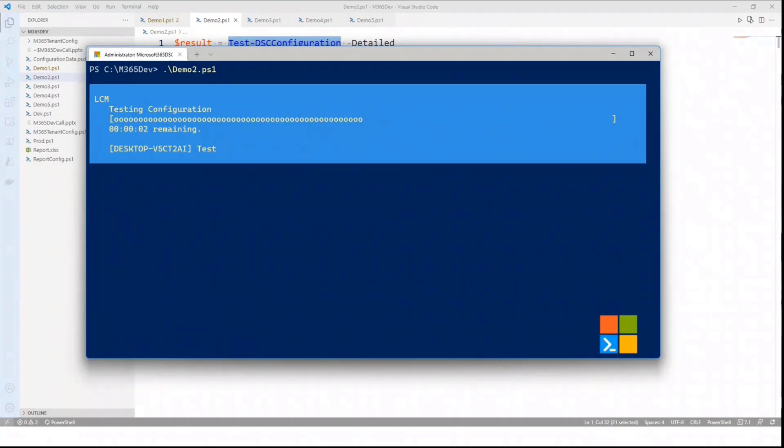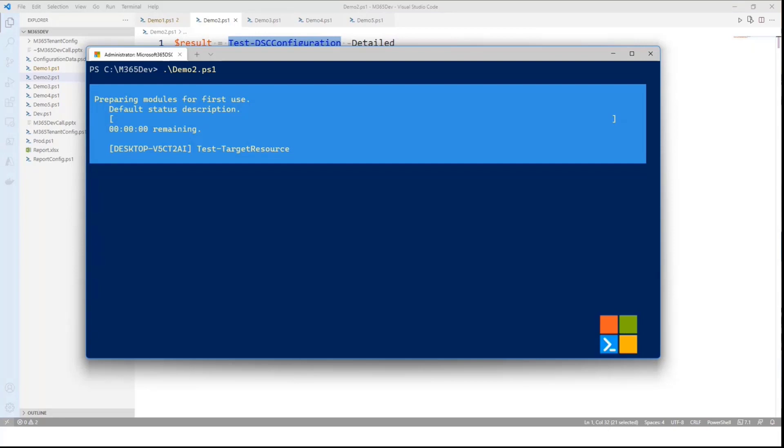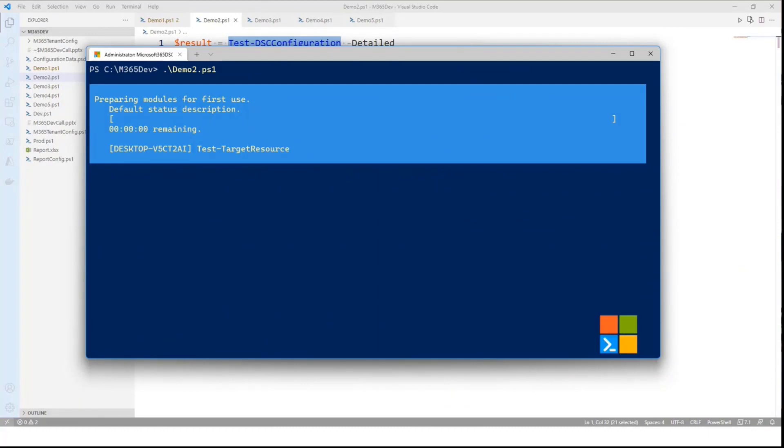So every 15 minutes by default, DSC is going to run a method called test-DSC configuration. What it will do is it will wake up the engine, it will analyze the tenant, and it will report on any discrepancies that it detected. So let me just go and quickly run this. Perfect. So again, going to take a few minutes, but what it's doing now is connecting to my remote tenant, getting information about what the current state is, and comparing it with what the desired state should be based on the configuration I sent, and it's going to report on the discrepancies.